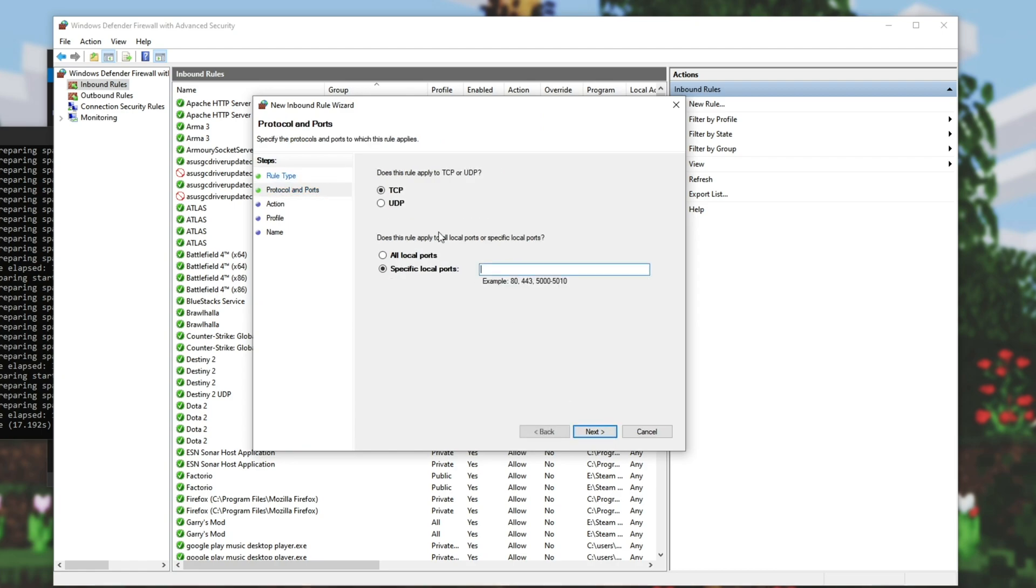Then we'll go port, next, TCP. Inside of this little box, we'll type 25565. And of course, if you change the server port earlier, you'll be changing this number here. However, because I left mine as 25565, that's what I'm entering here. Next, allow, next, next.